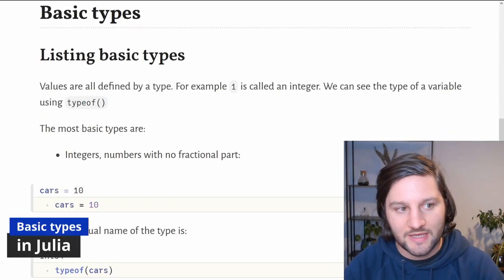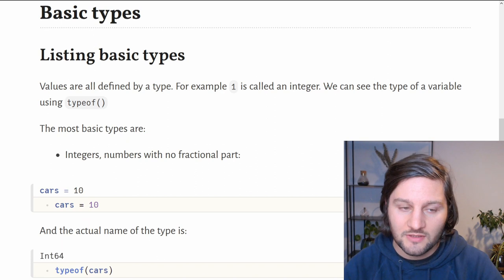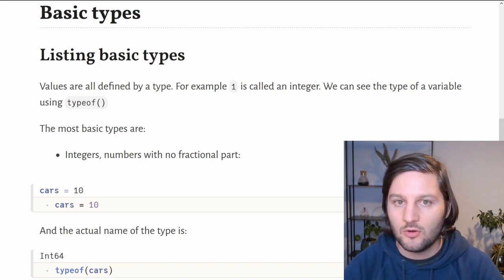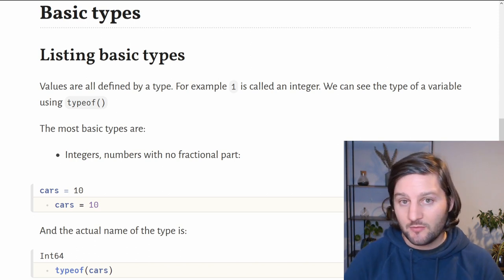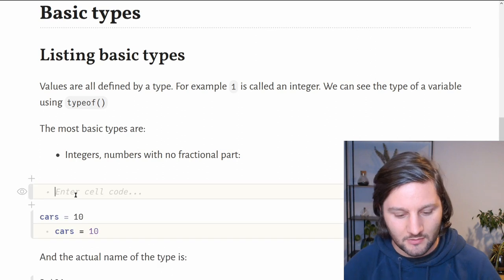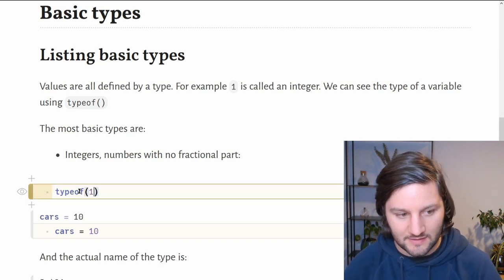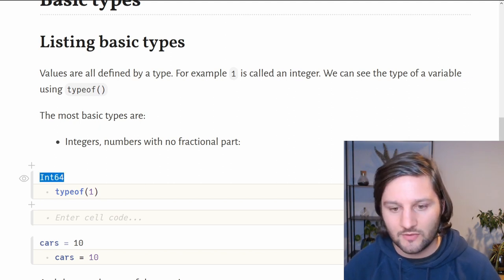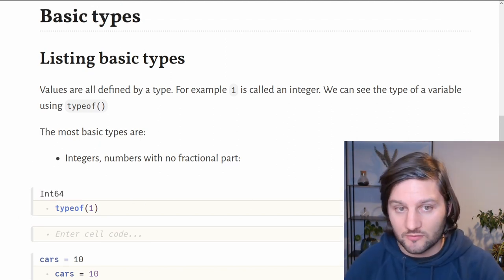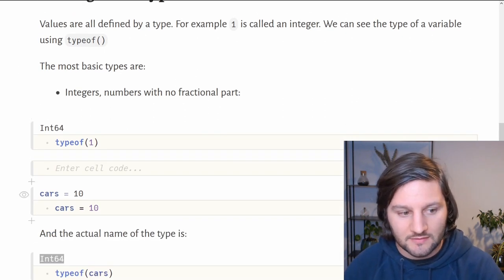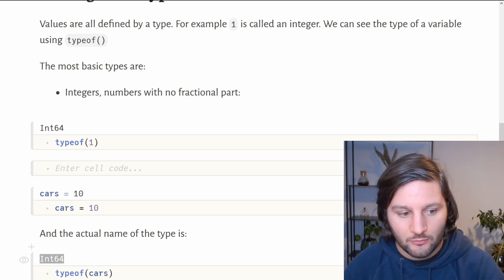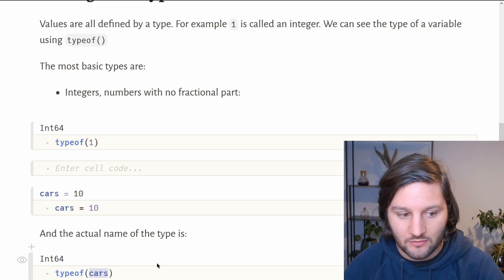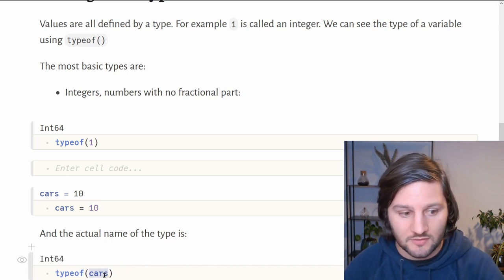Let's talk about basic types provided by the Julia language. Values are all defined by a type. For example, 1 or 2 or 5 are called integers. We can see the type of a variable by using the typeof function. Here, if I want the type of 1, it's an integer. Here it will be called int64. It works on variables too because they are placeholders for values. If we declare a variable called cars and we assign to it the value 10, which is an integer, we can use the typeof function directly on the cars variable and we will get the name of the type of the cars variable.